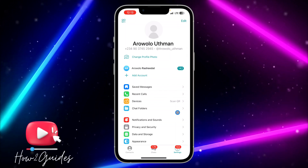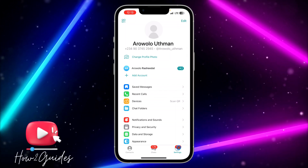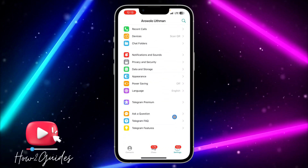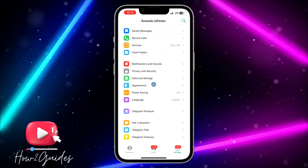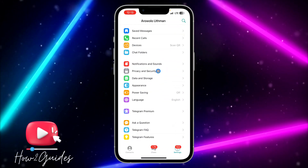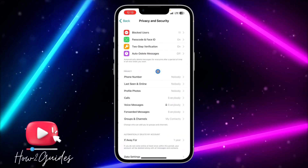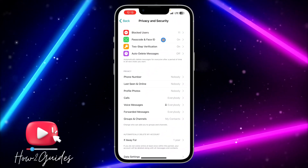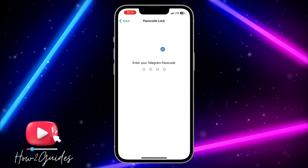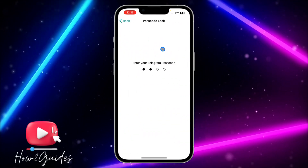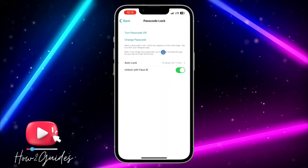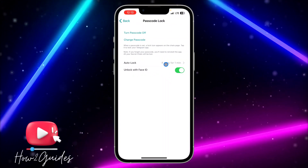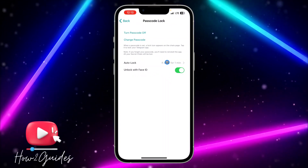Go to Settings, scroll down to Privacy and Security, then click on Passcode and Face ID. Enter your password. You'll see the Auto Lock option.